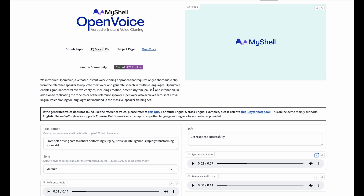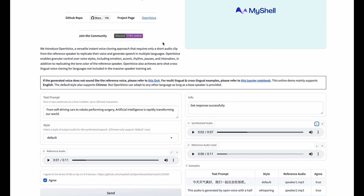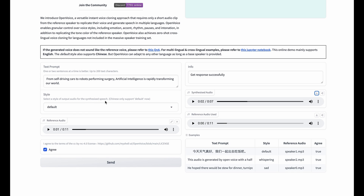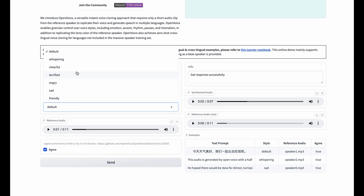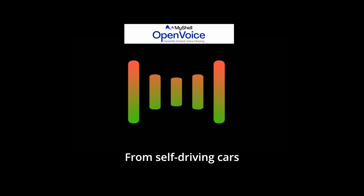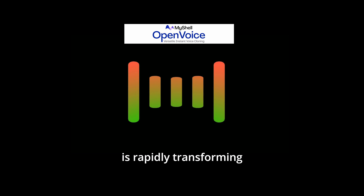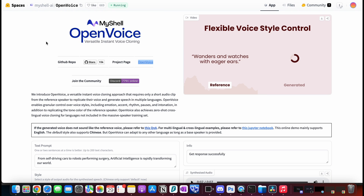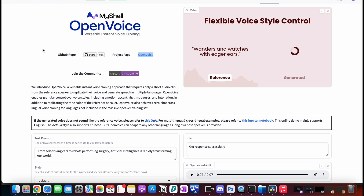Our next tool is Open Voice. Open Voice is something really interesting — it is a versatile instant voice cloning tool, so it's more than just a text-to-speech generator since it offers cloning your voice or basically any voice. You can upload a reference audio sample, choose a style such as angry or terrified, and put in your text prompt. I uploaded my voice, agreed to the terms and conditions, and tested how it sounds cloning my voice: 'From self-driving cars to robots performing surgery, artificial intelligence is rapidly transforming our world.' Open Voice did a good job, but not as good as Clip Champ in our previous example.